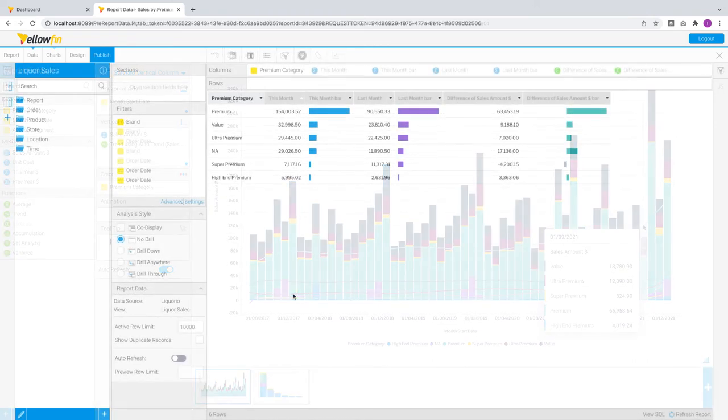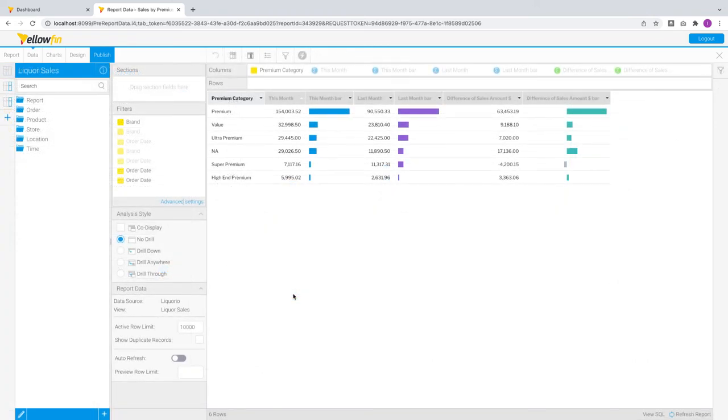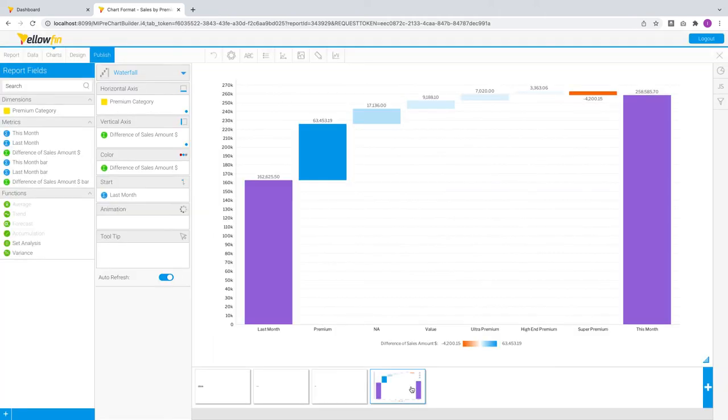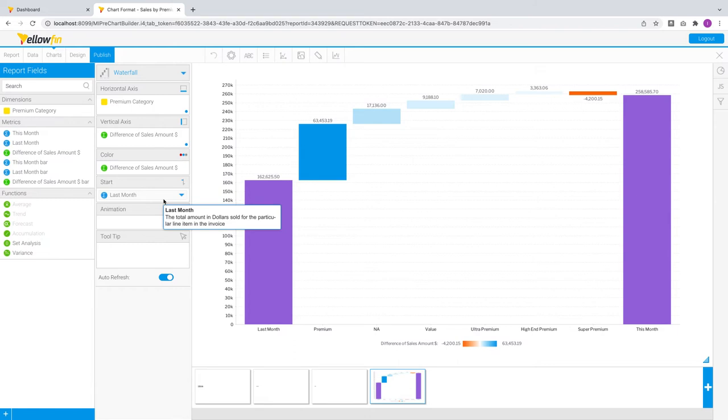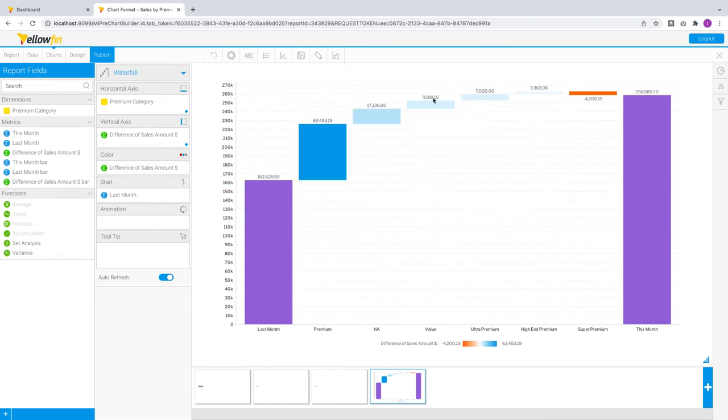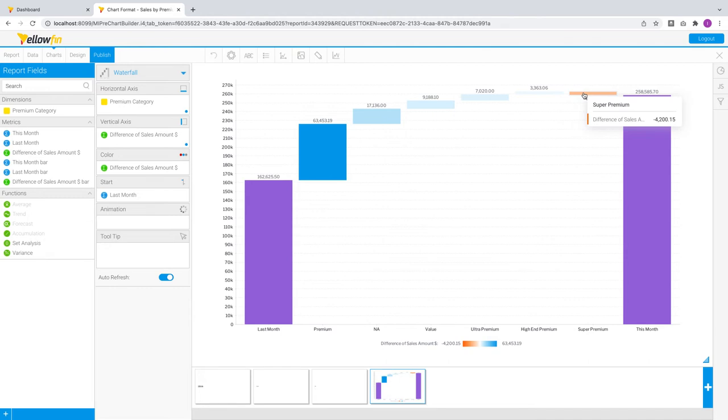Let's switch over to this report, which is showing the sales figures for this month versus last month, and the difference between the two for each premium category. A great way to visualize comparisons like these is through a waterfall chart. In this release, we have added a new start column, as you compare last month versus this month in this example, and you can now see the initial stage. We have also included support for custom colors for every bar here, helping consumers quickly understand that despite having overall growth this month, the super premium category experienced a decrease in sales.